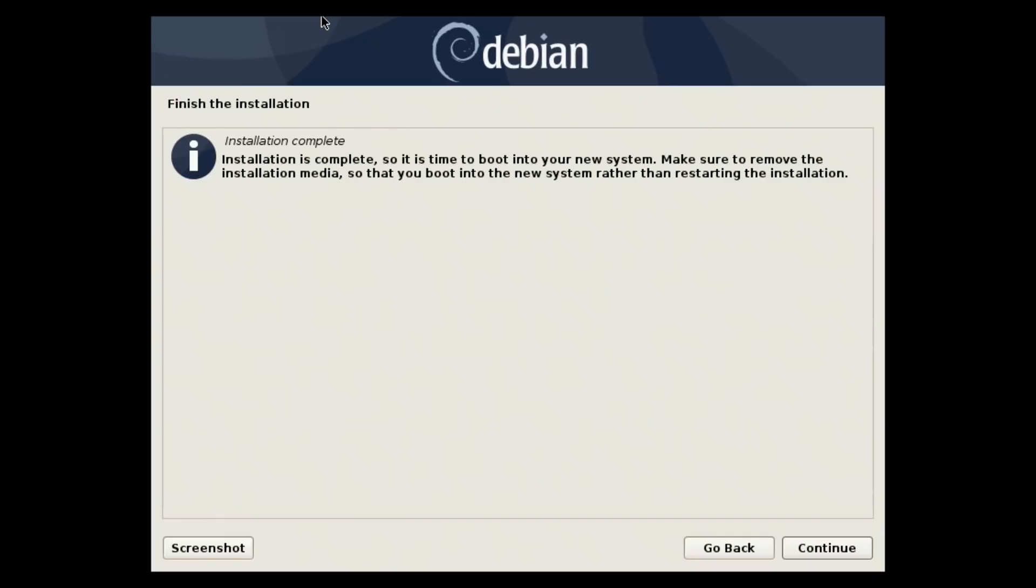Now that our installation is complete, we will remove our installation media, reboot, and we should see the KDE setup as far as the actual desktop environment and be booted on there. So I'm going to go ahead, reboot. I'll speed the reboot process up a little bit and see you guys back on the desktop.